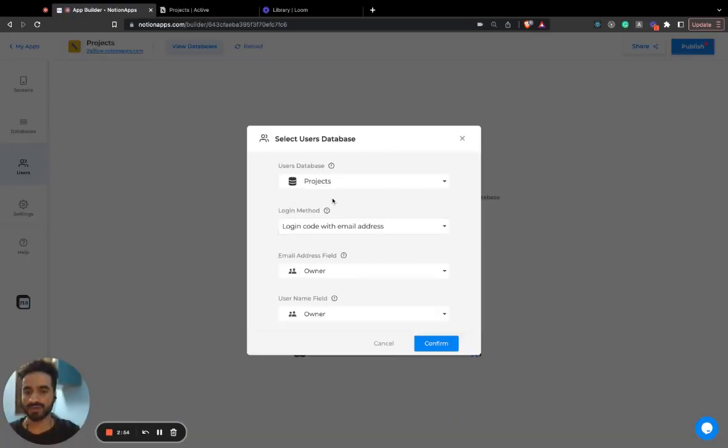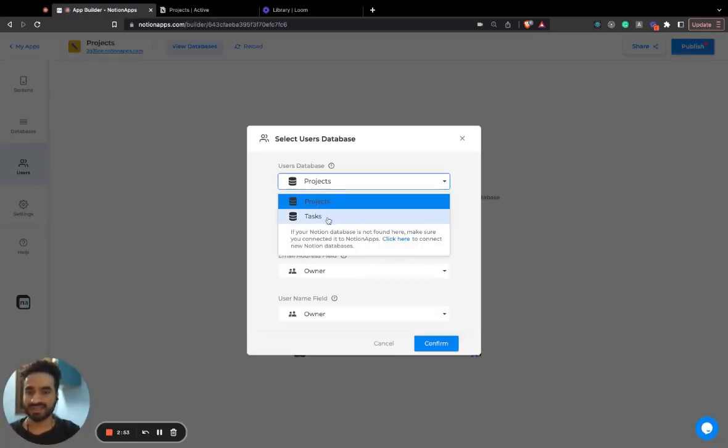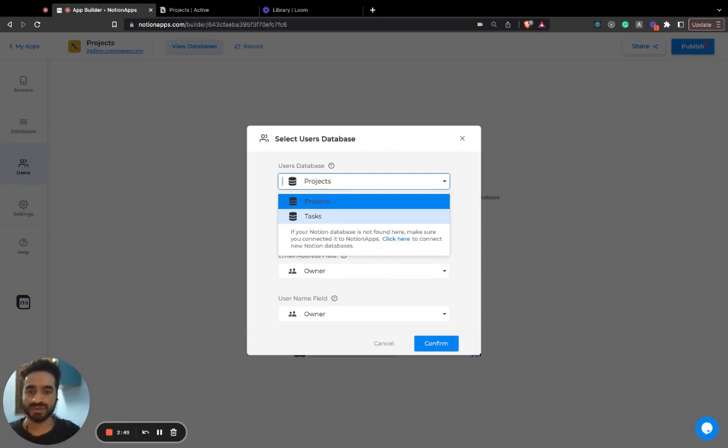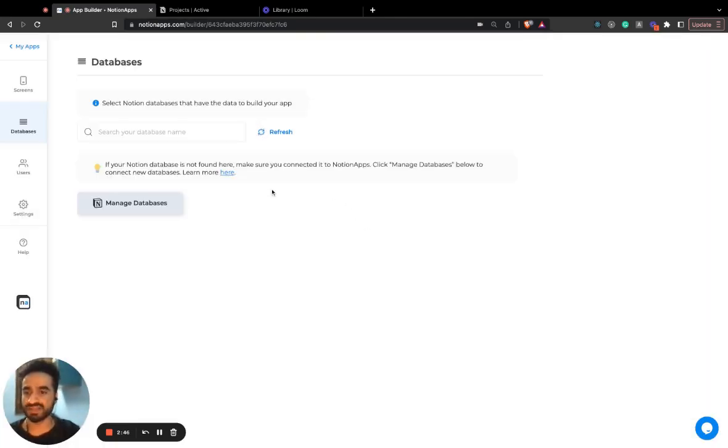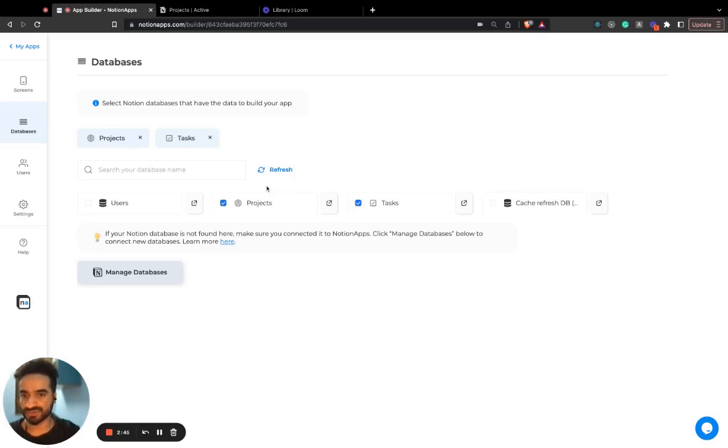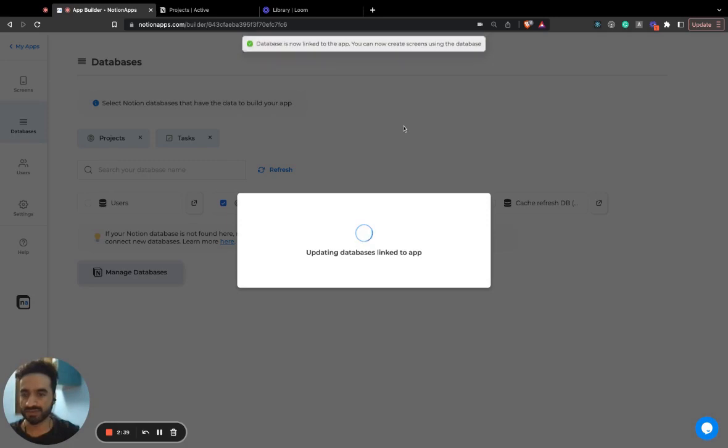So now as you can see, I cannot see my users database here. So I'd go ahead and link this database to my application first. So I can see that in databases tab, I can actually go and link this users database.